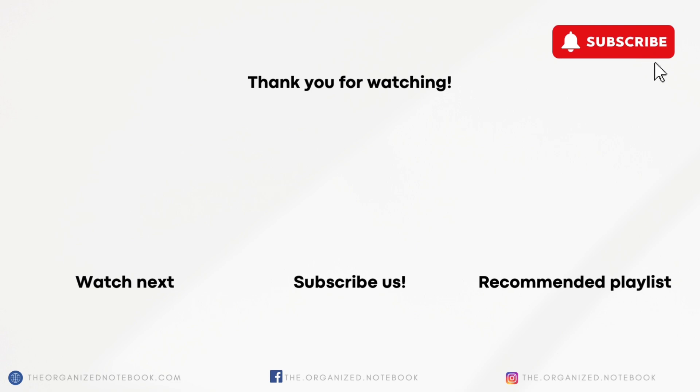Thank you so much for watching. Let us know in the comments if you've already been using these updates and which has been your favorite. Feel free to let us know if you have any questions or comments and we hope to see you all in the next video.